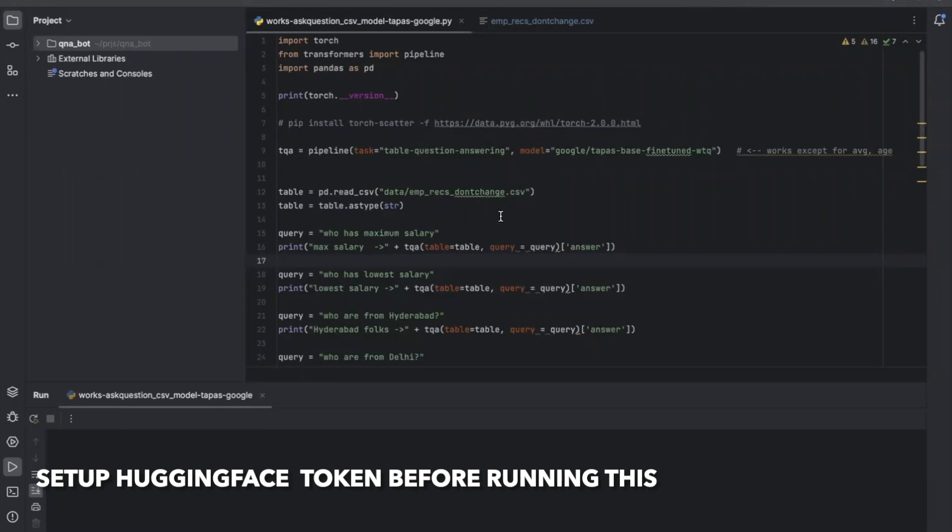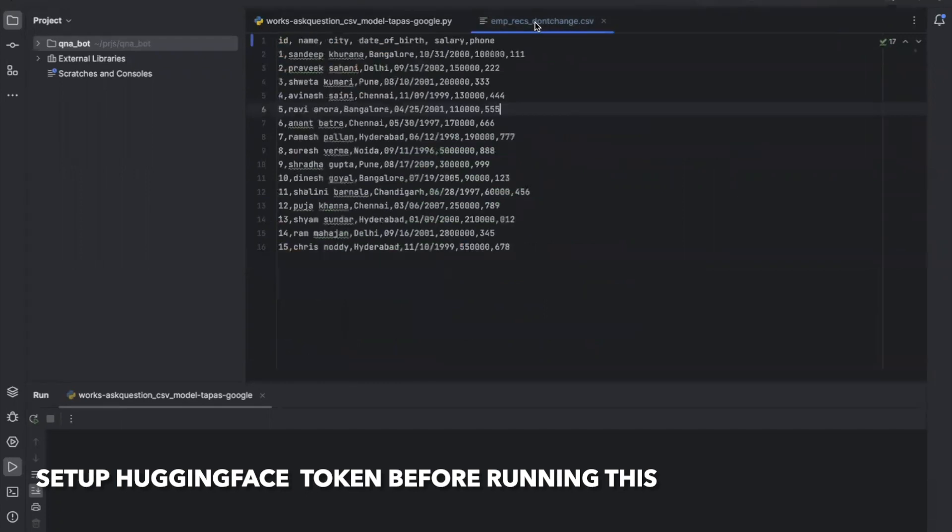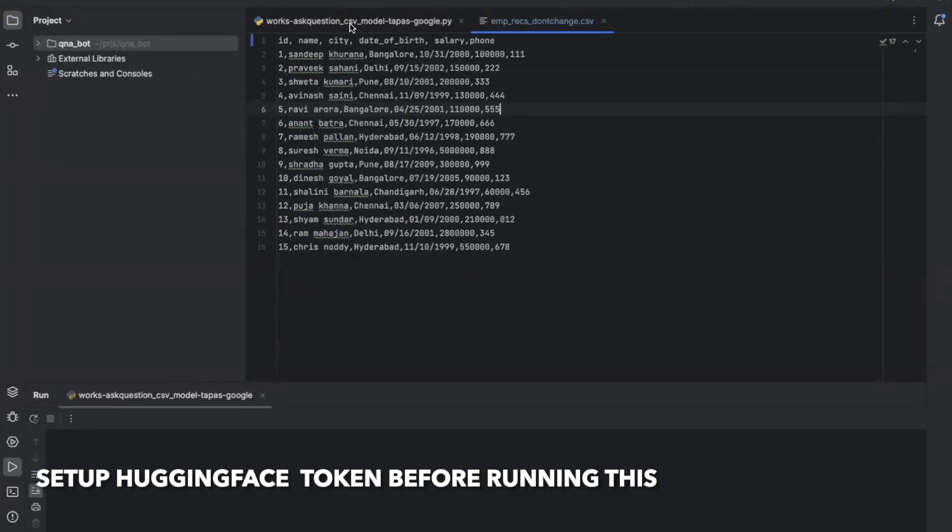Hello everyone, this is a short video where we will discuss how to chat with your data in a CSV file. Let's assume we have a CSV file with columns: ID, name, city, date of birth, salary, and phone. These are employee records of a company.